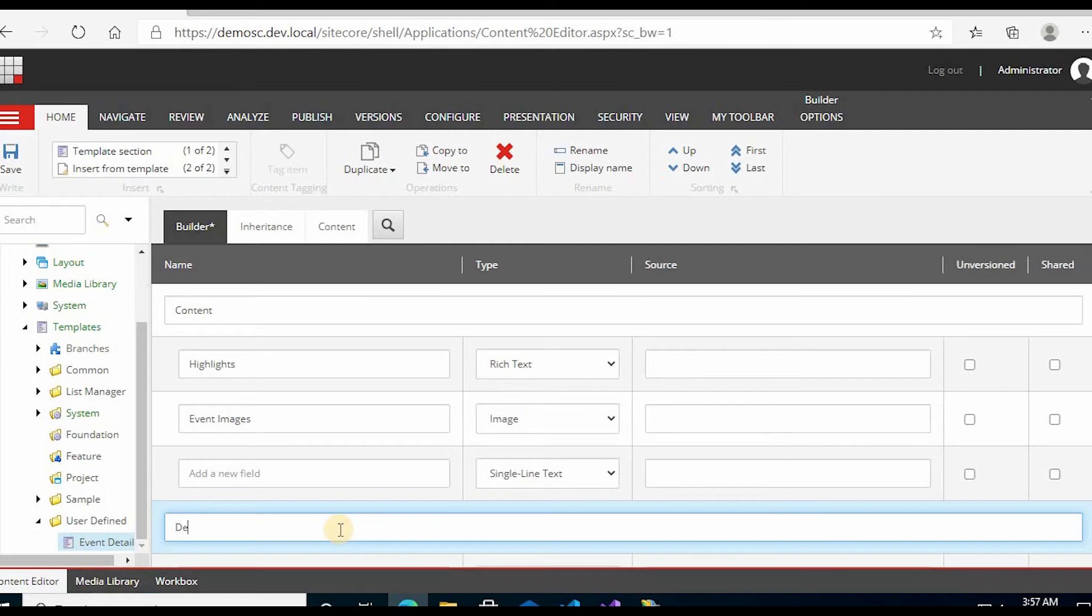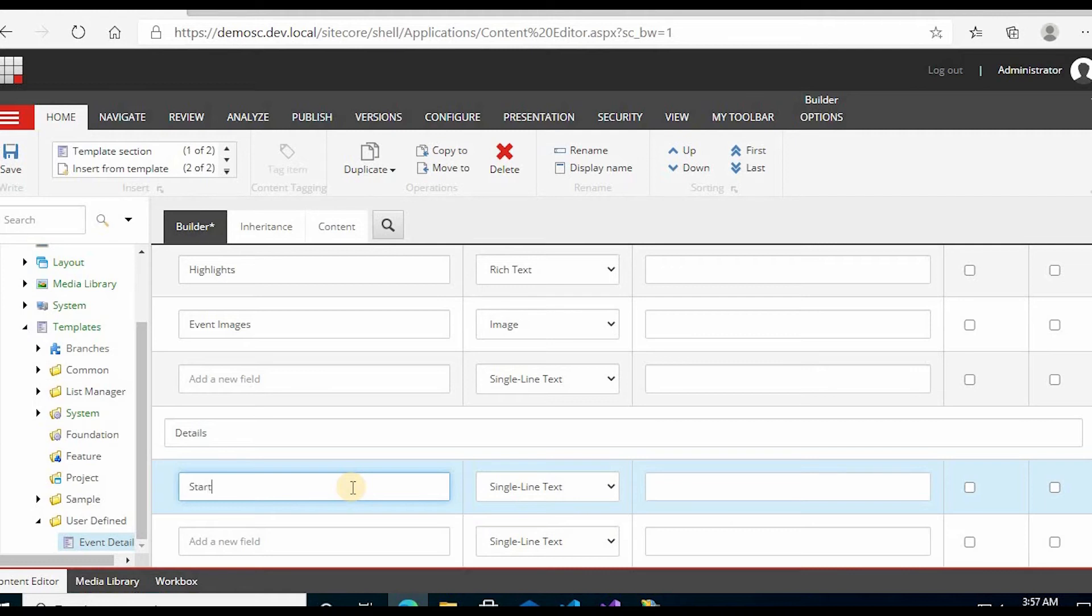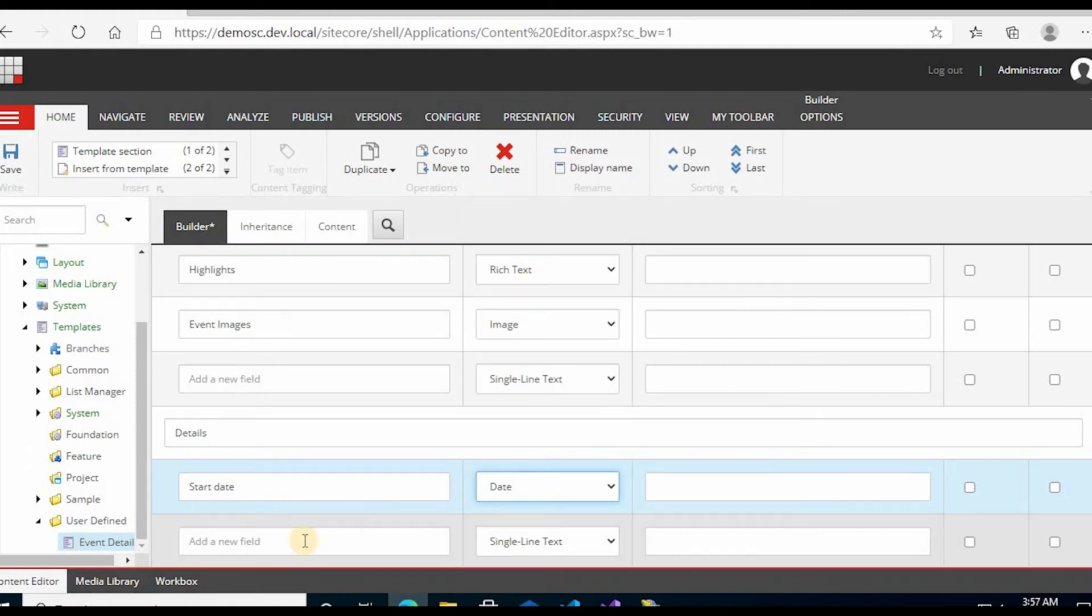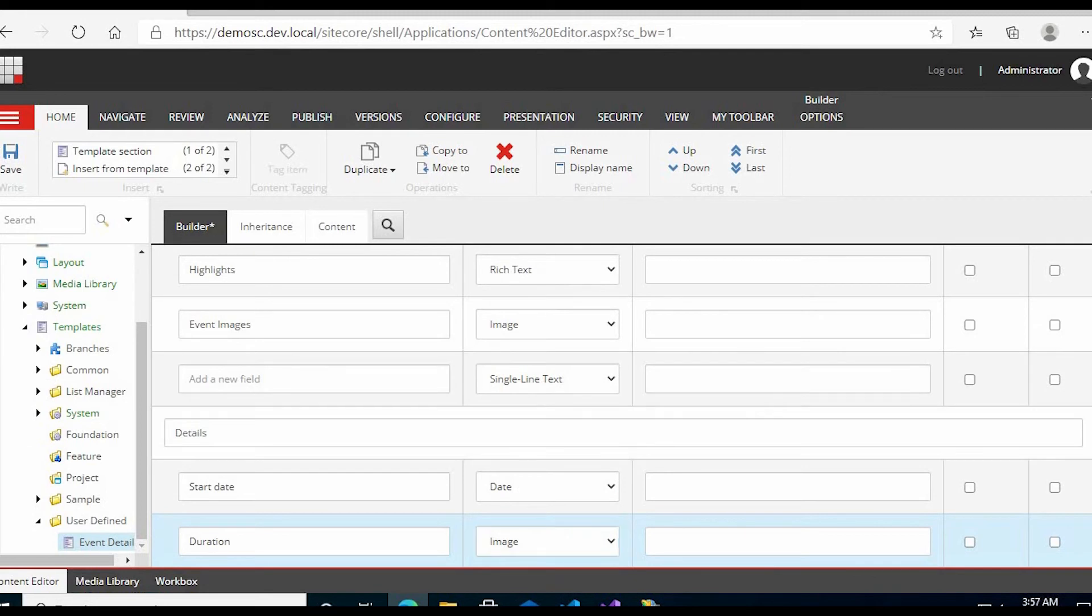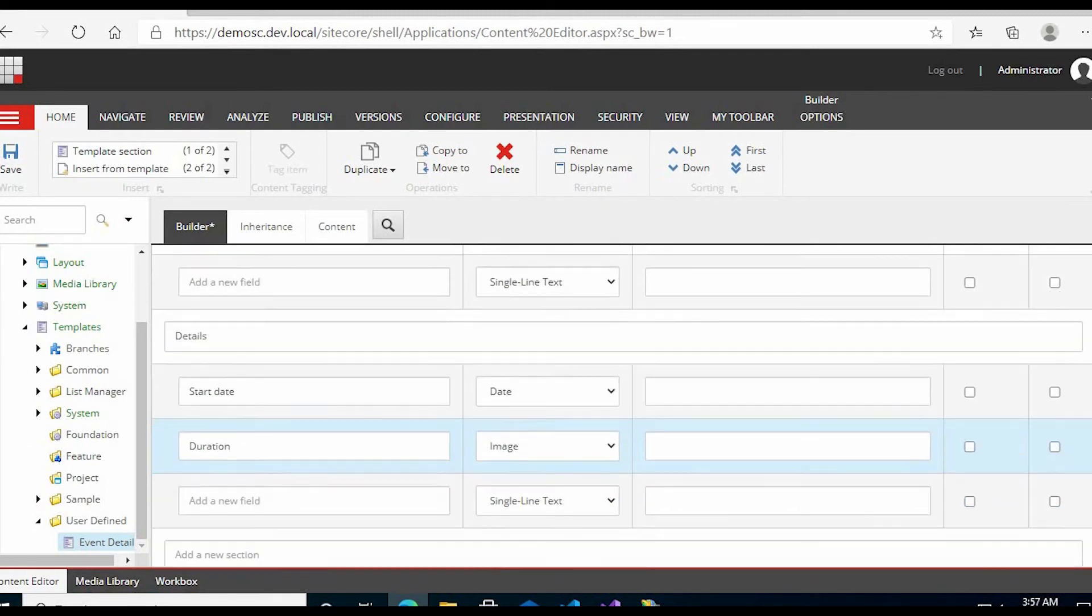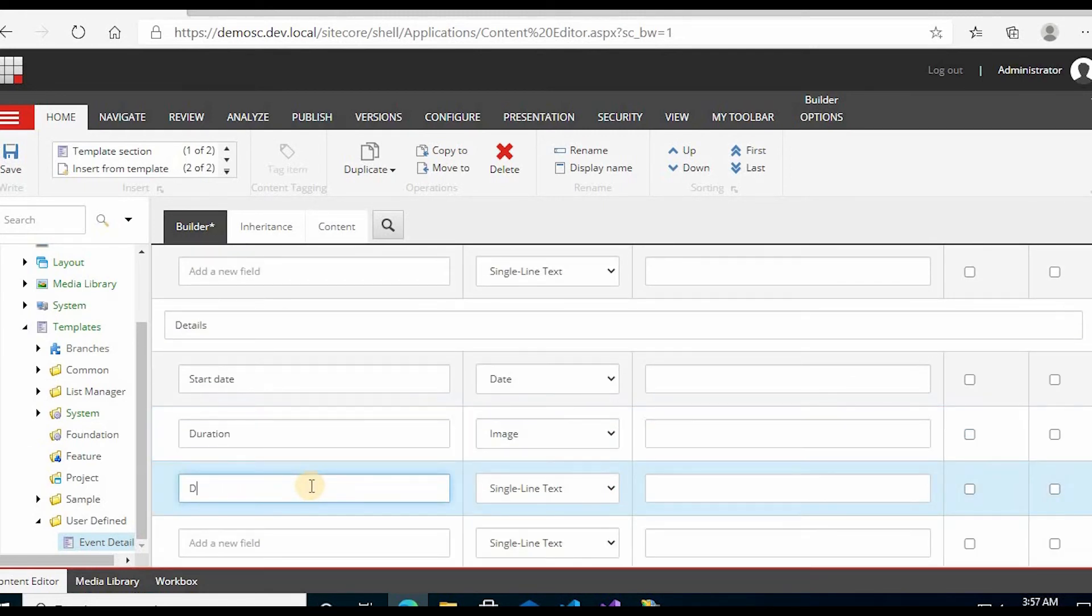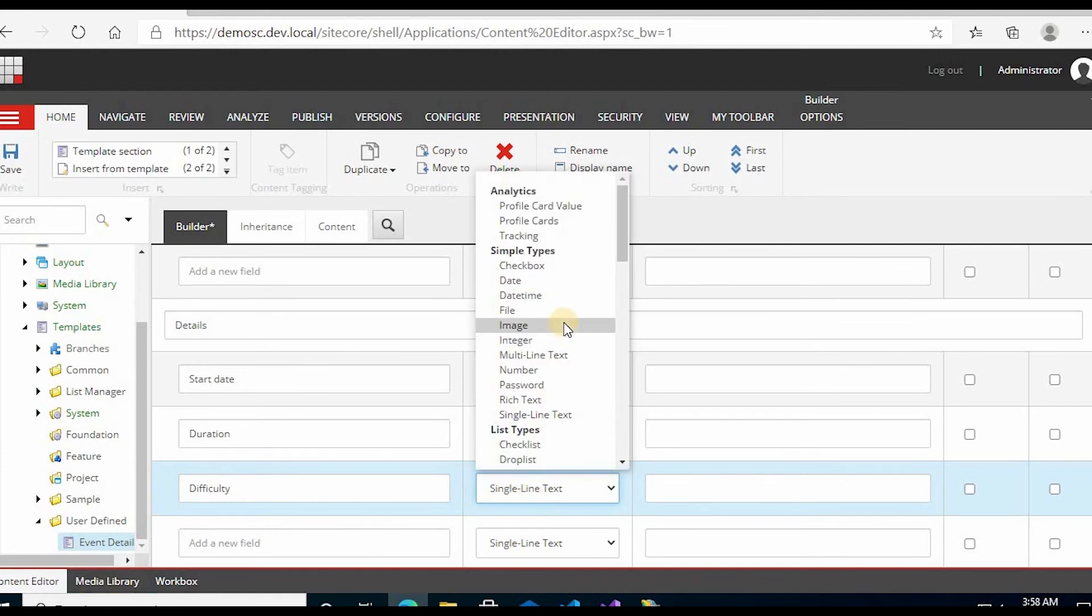Now add a Details section. Add a new field and type Start Date - you can select Date as the type. Then add Duration and select Integer. Then add Difficulty, again as Integer.